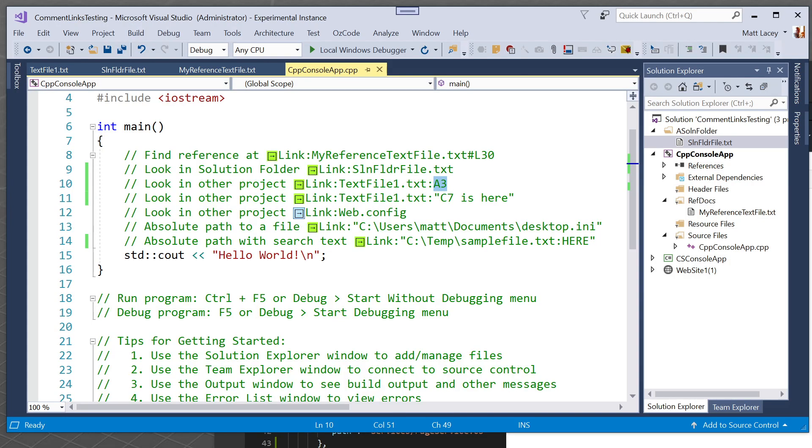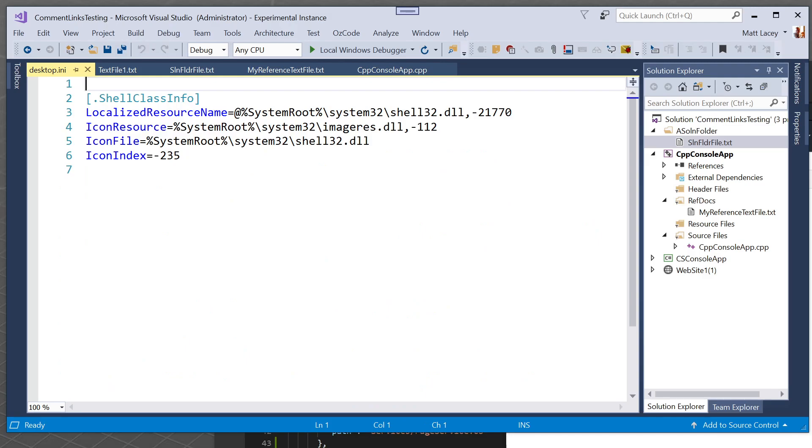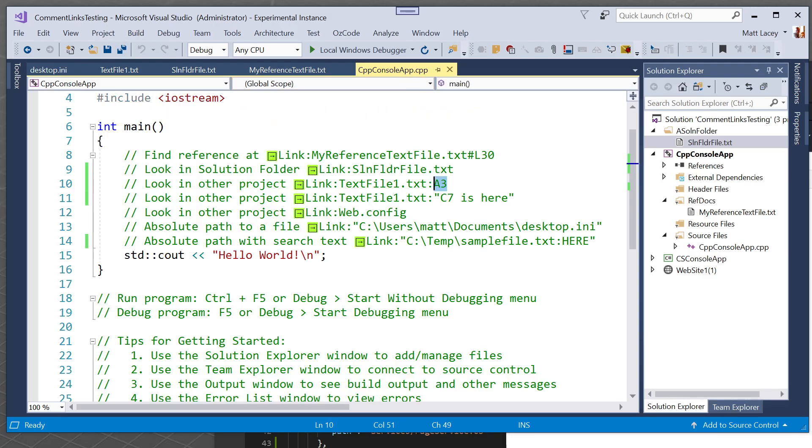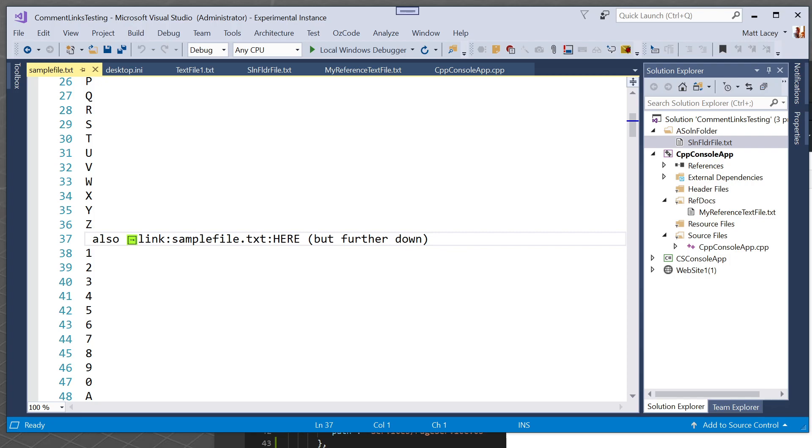We can also open files by specifying the exact location on disk because this is going to open a file on my desktop. Not very exciting. And we can also open that and specify something to look for. So I'm going to look for the word here in a different file. Open the file and it's found here.